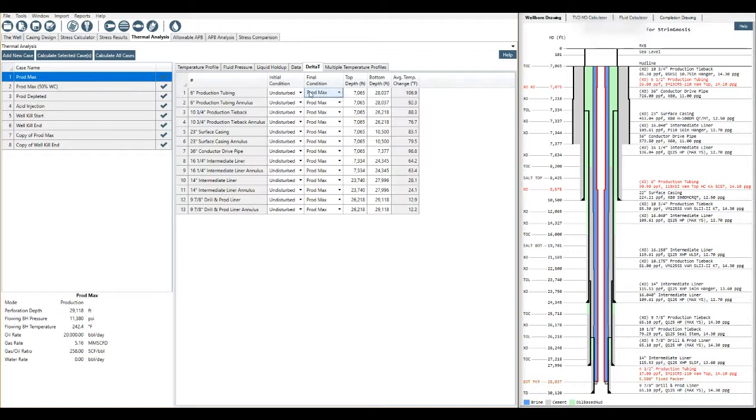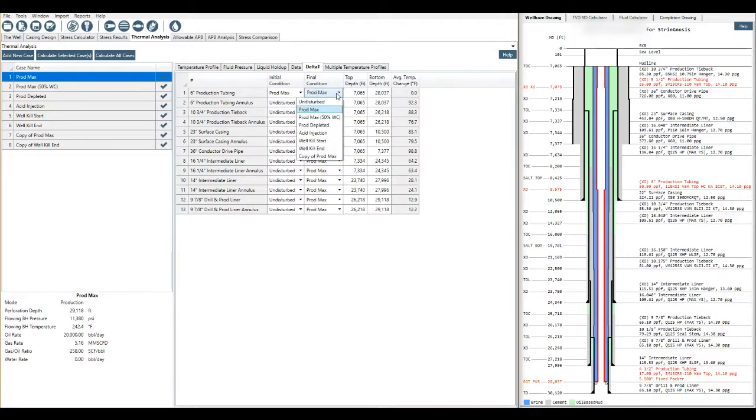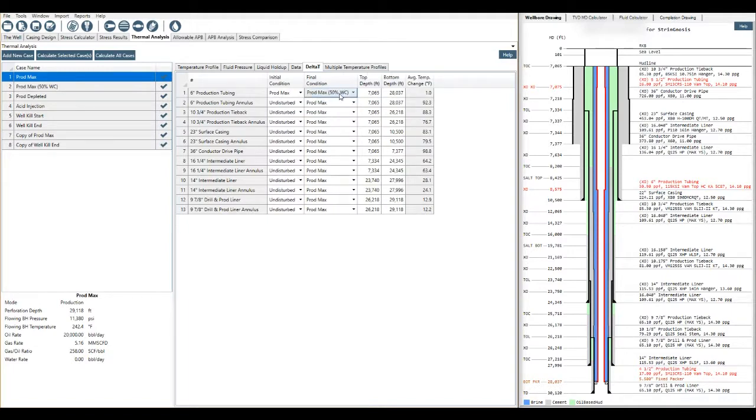And then we've got average temperature change here. And we calculate all these cases again here. And then we get say initial condition production max, final condition or if it's 50% water cut. The average temperature change in that instance is one degree here.